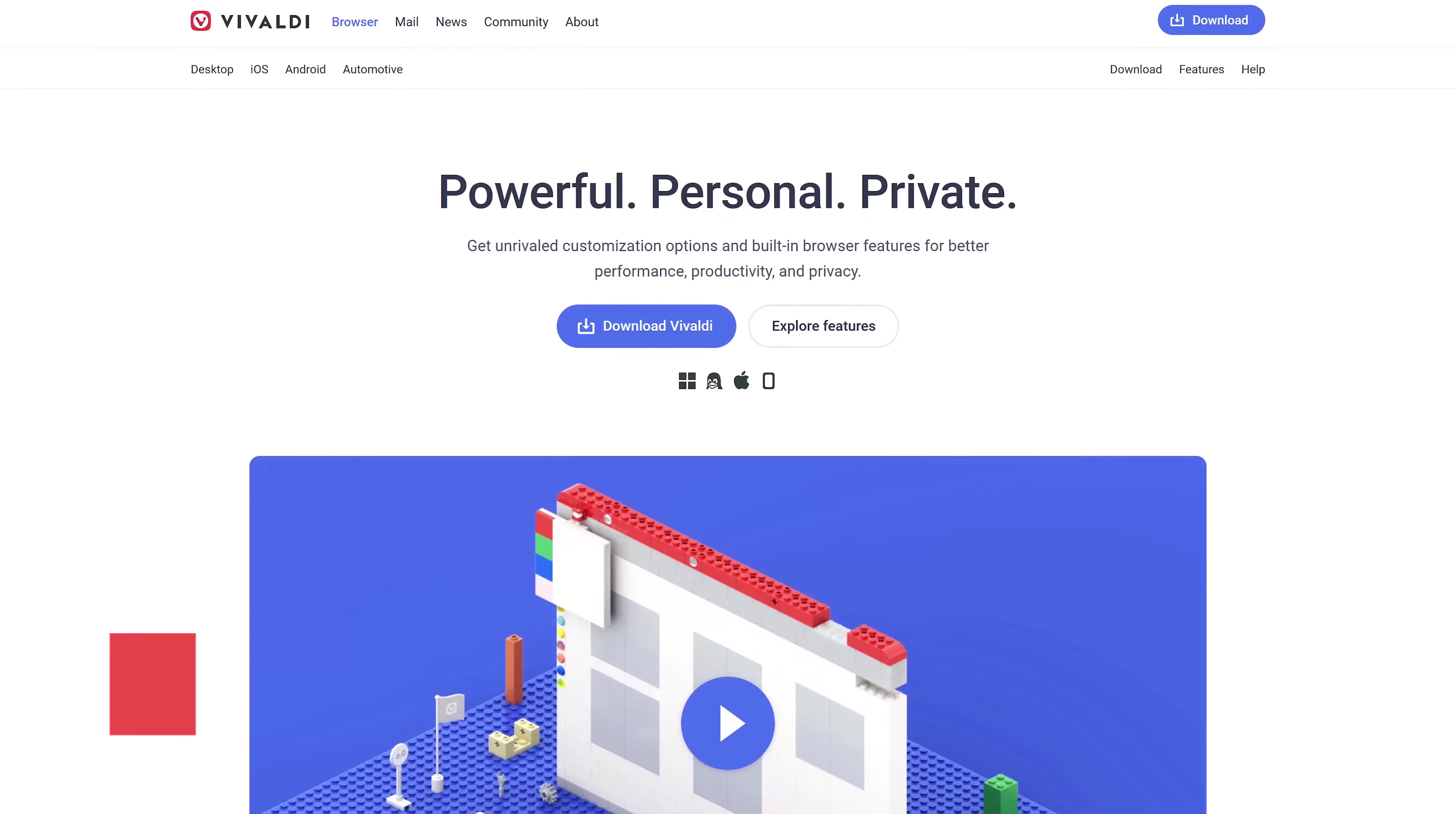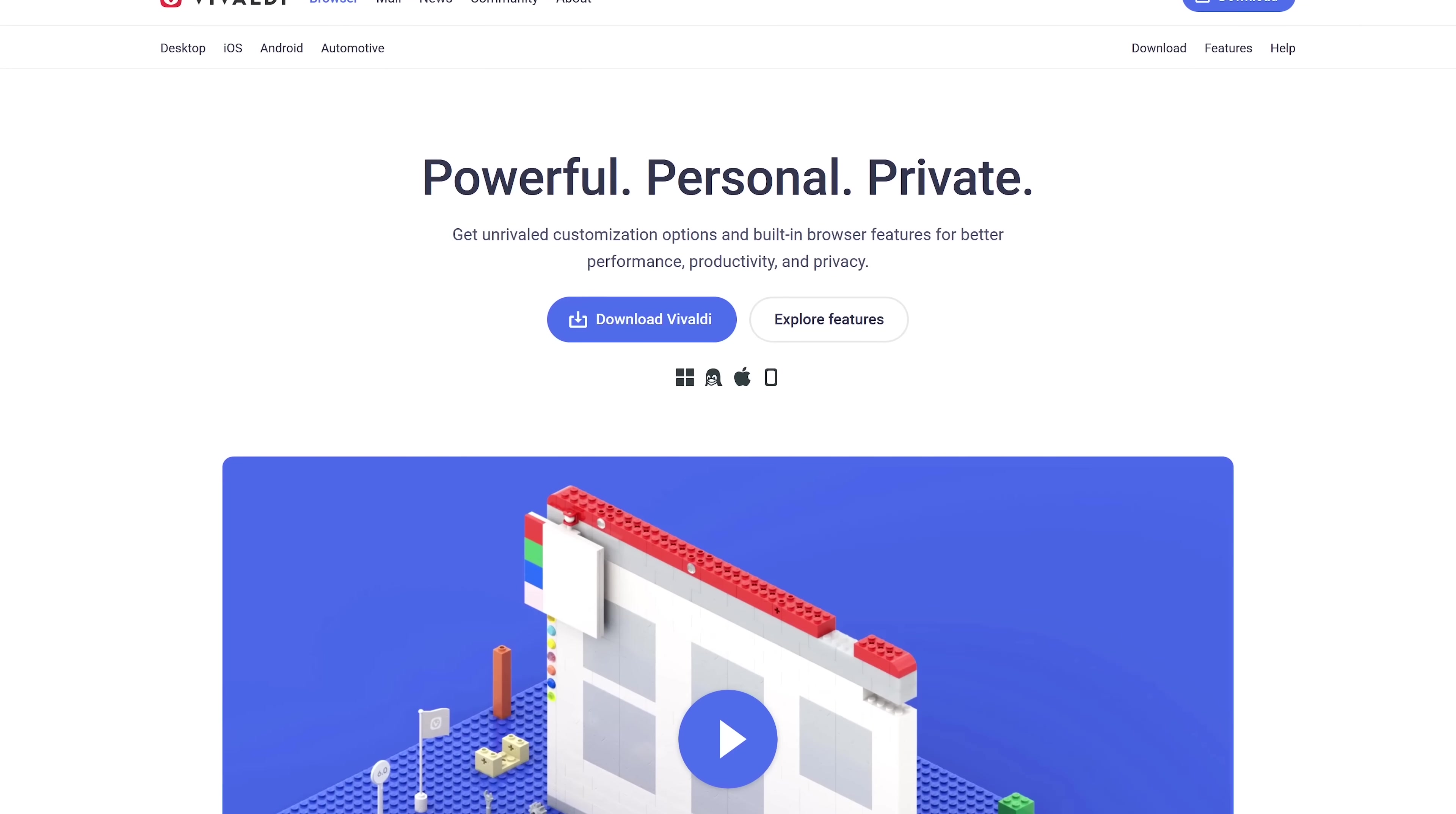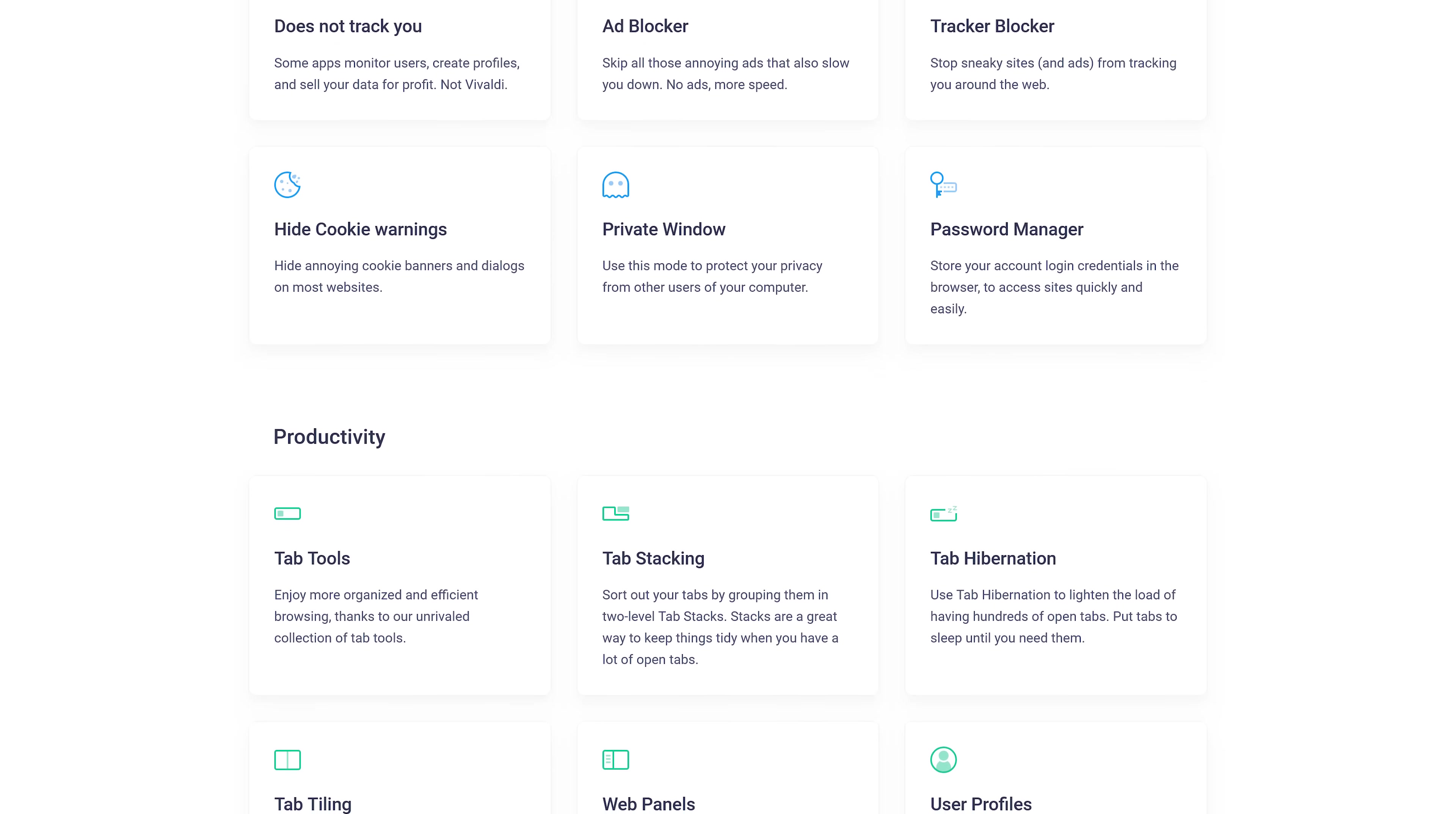The web browser we think is the absolute best is Vivaldi. When not testing out other browsers, it's the one I keep coming back to as my daily browser. If you've seen our beginner's guide, then you already know why we love this browser. Here's a quick recap.